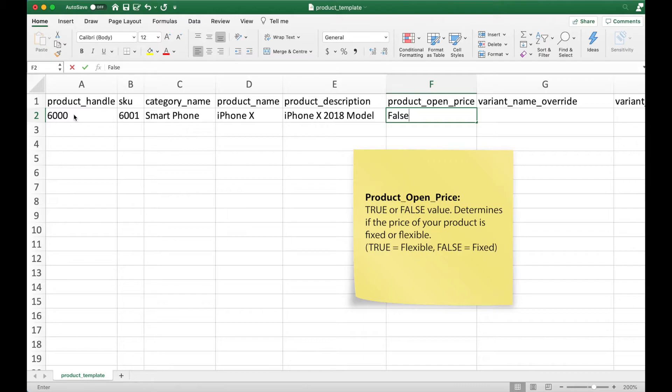Product open pricing determines whether your pricing is fixed or flexible. This is a true or false value field which, to put it simply, is either a yes or no. So if your product offers open pricing, key in true. If it doesn't, key in false.